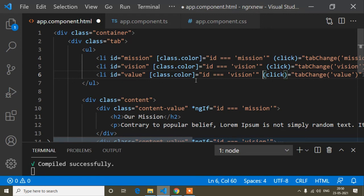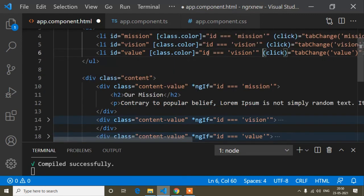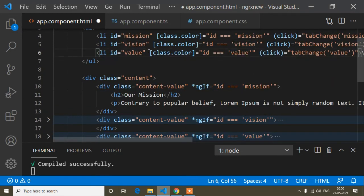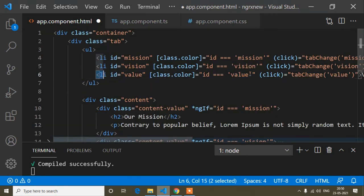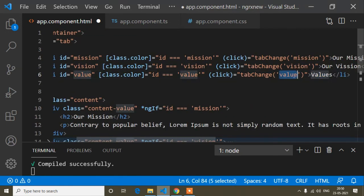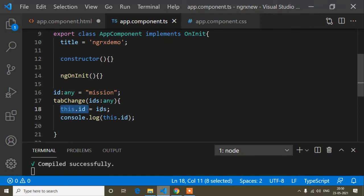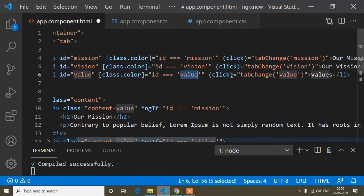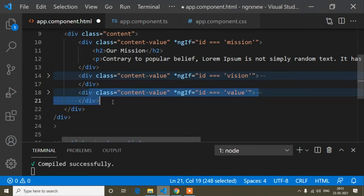The same condition approach applies: when the id equals 'value', the color class is activated on the Value tab. The value I'm storing in this.id from the tapChange method is what drives this condition. So when I click a tab, the parameter is received, stored in this.id, and that triggers both the ngIf to show the correct content and the class binding to activate the yellow color.